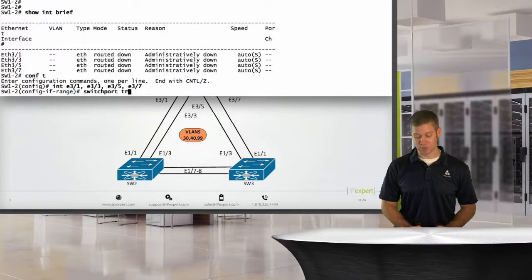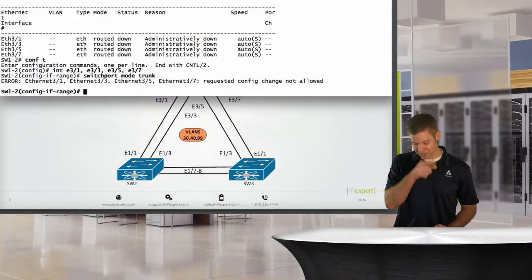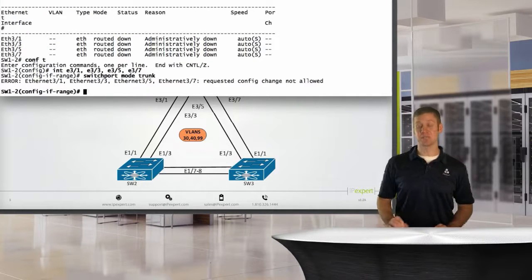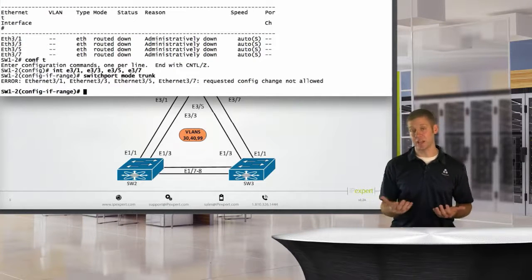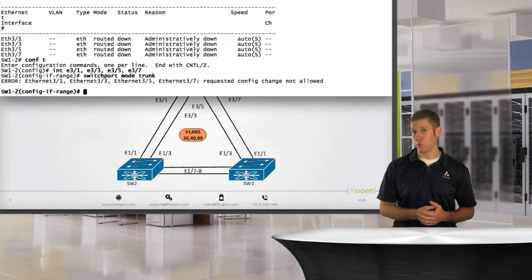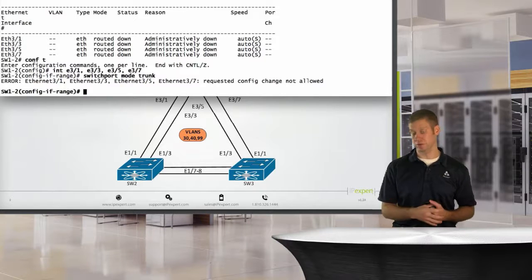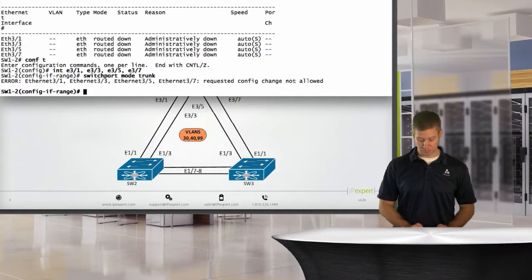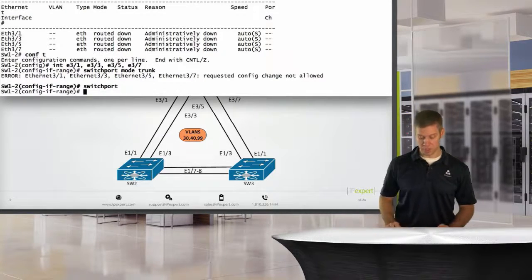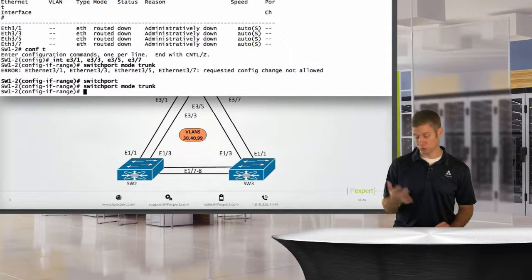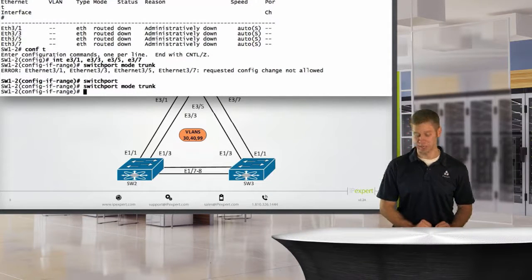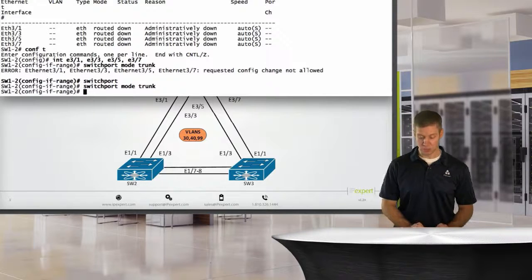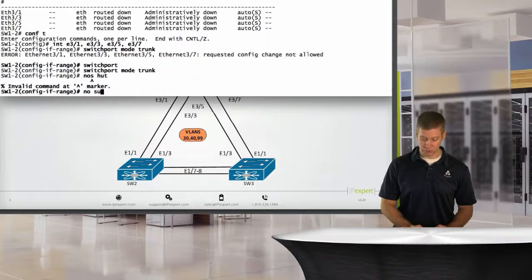So I'm just going to go ahead and hit enter here. If I tried to type in switch mode trunk, it's going to give us an error message saying the requested config is not allowed. That again is because we're defaulting to a layer 3 port. We need to come in and make these a layer 2 switch port. So I'm just going to type in switchport, and then switch mode trunk.